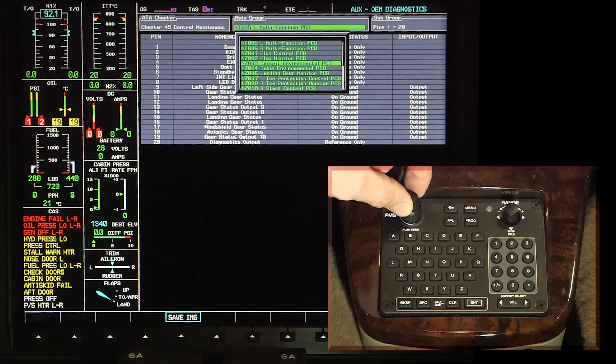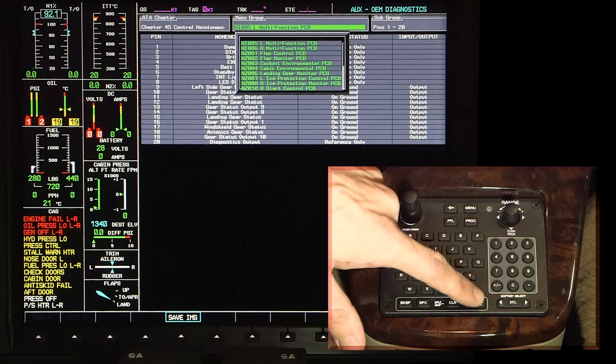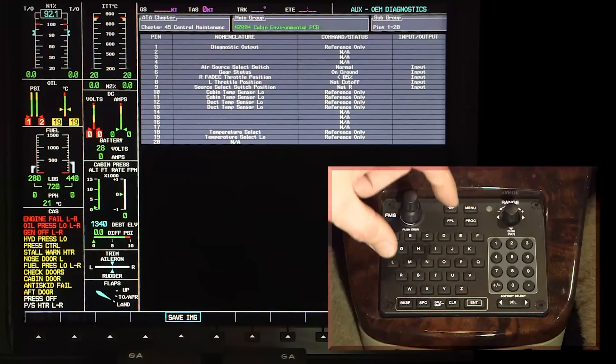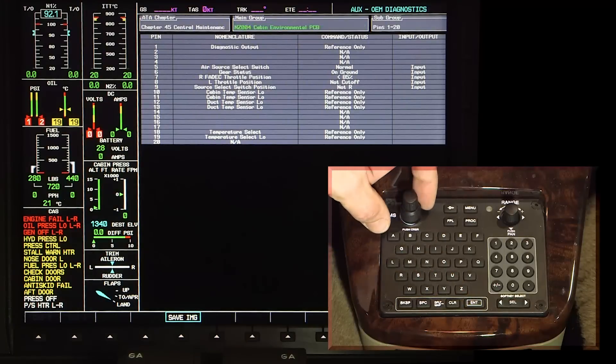Note, once an ATA chapter is selected, the first diagnostic pages for that system will be displayed.